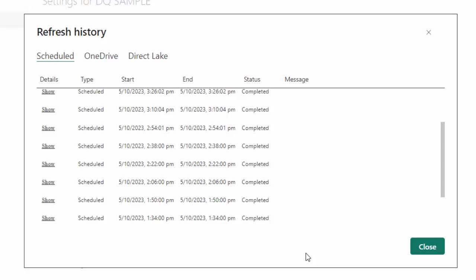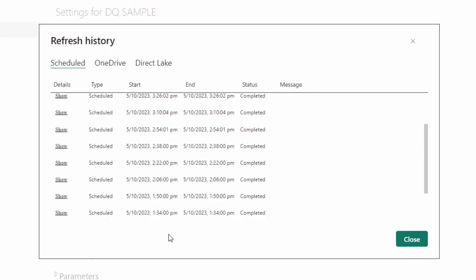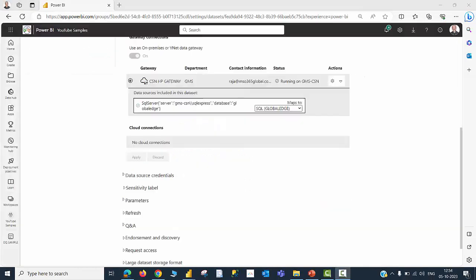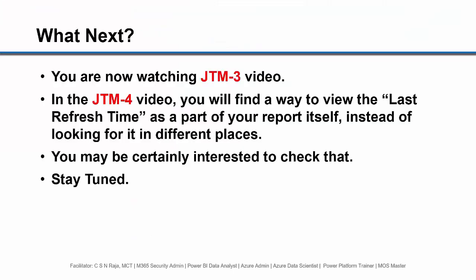When you have the data storage mode as DirectQuery, you are able to configure refresh every 15 minutes. Hope my point of delivery is clearly captured by all of you. Thank you. That is the end of this demonstration. And you will be now able to quickly watch the summary in terms of slides.